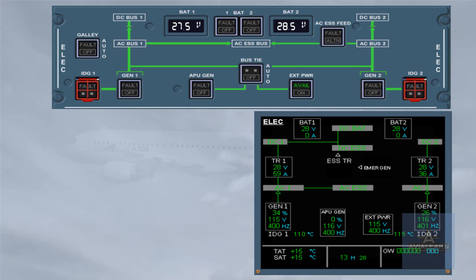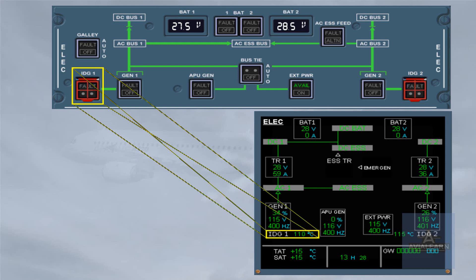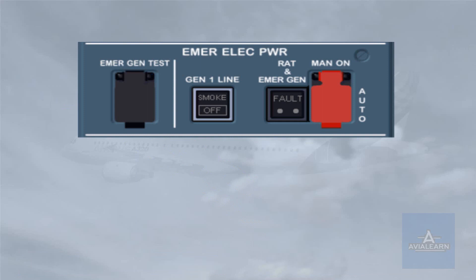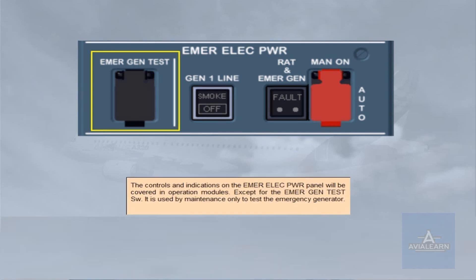In case of failure, these push-button switches enable you to disconnect an IDG from its drive shaft. The controls and indications on the EMER ELEC power panel will be covered in operation modules, except for the EMER generator test switch. It is used by maintenance only to test the emergency generator.